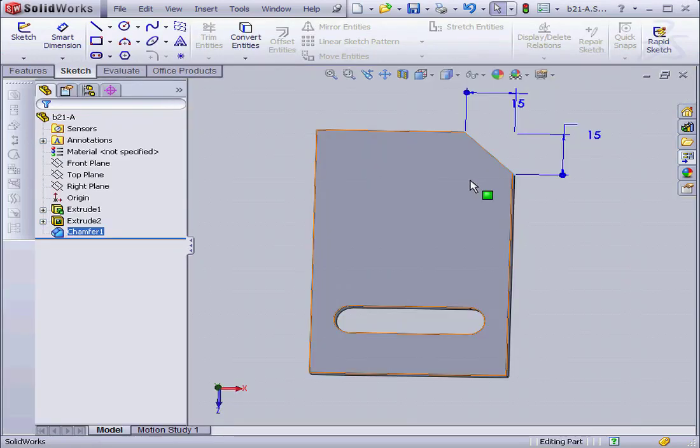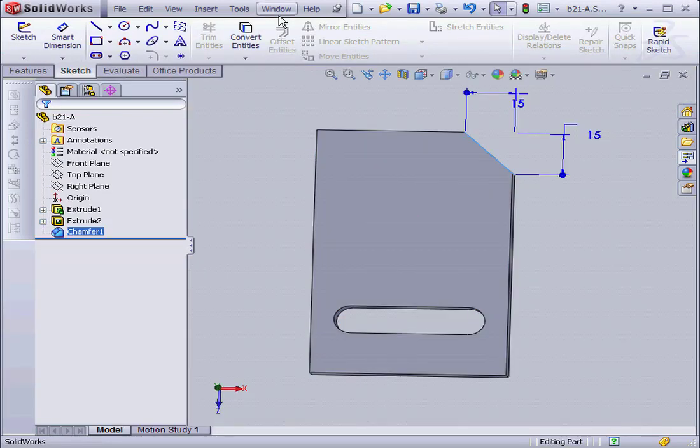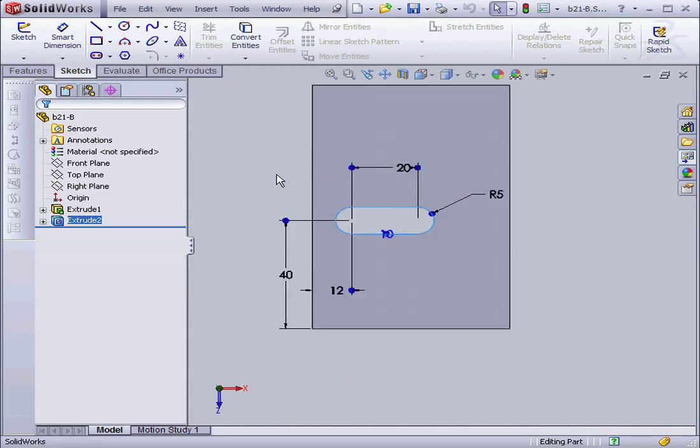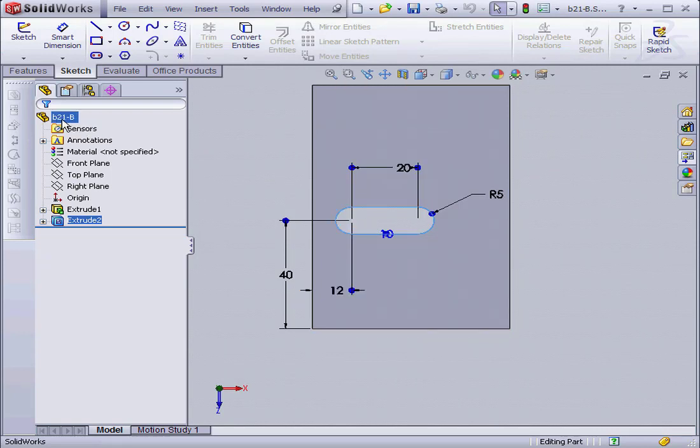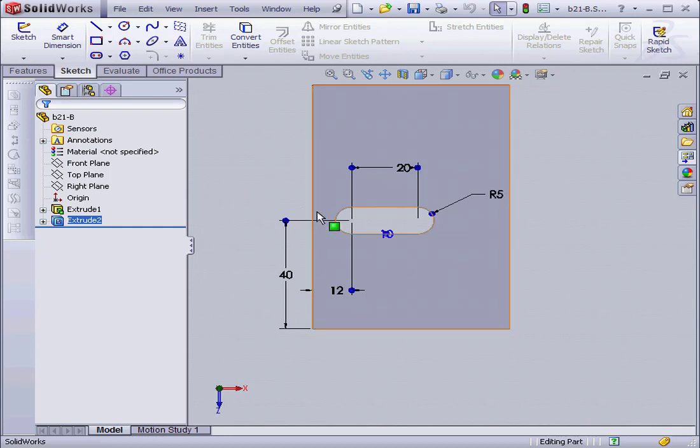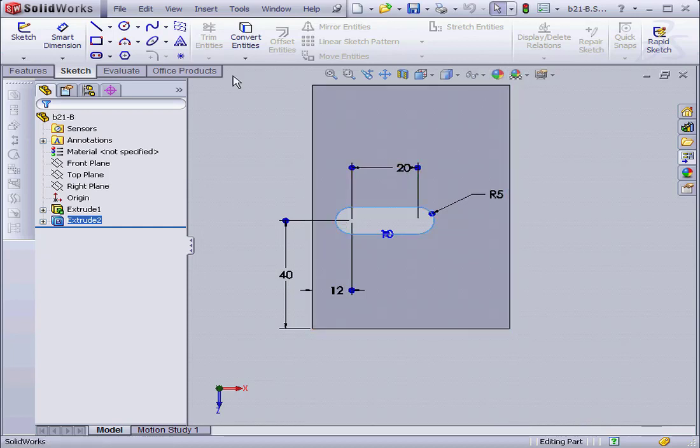Now let's close my document. What I want to do now is link my drawing document to the part B21B. As you see, the slot size and position have changed, and the chamfer is gone.